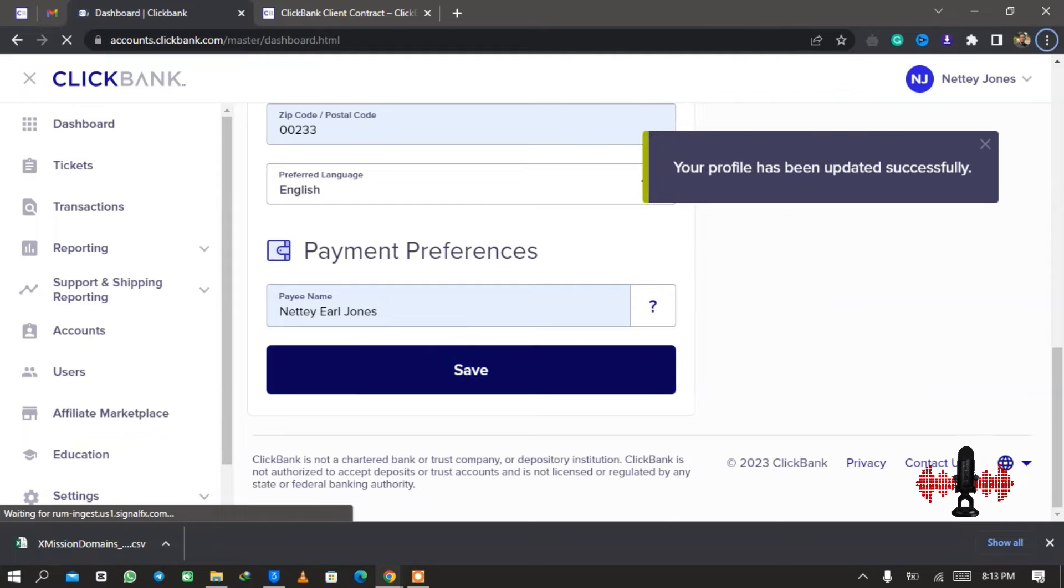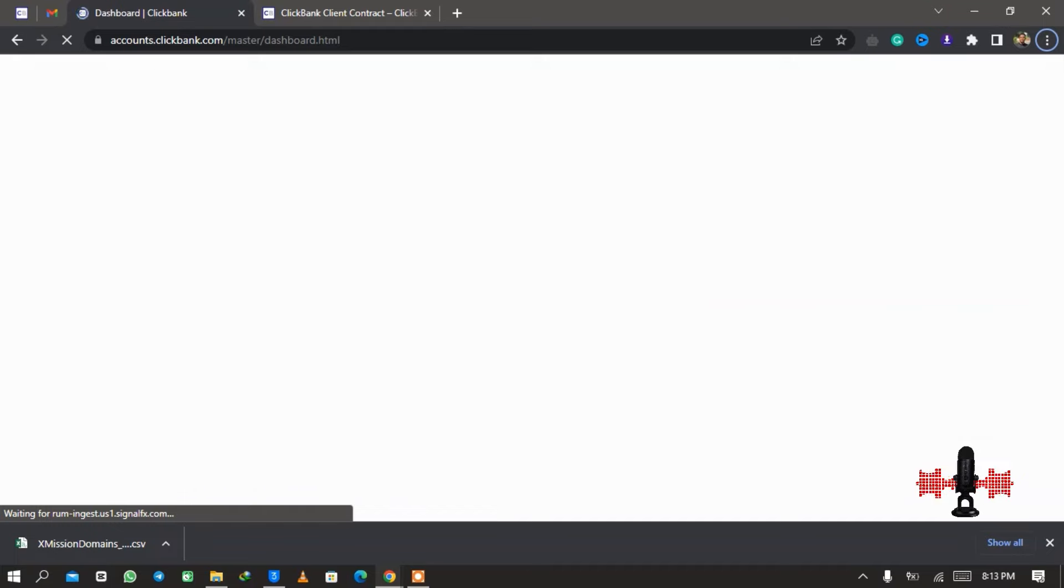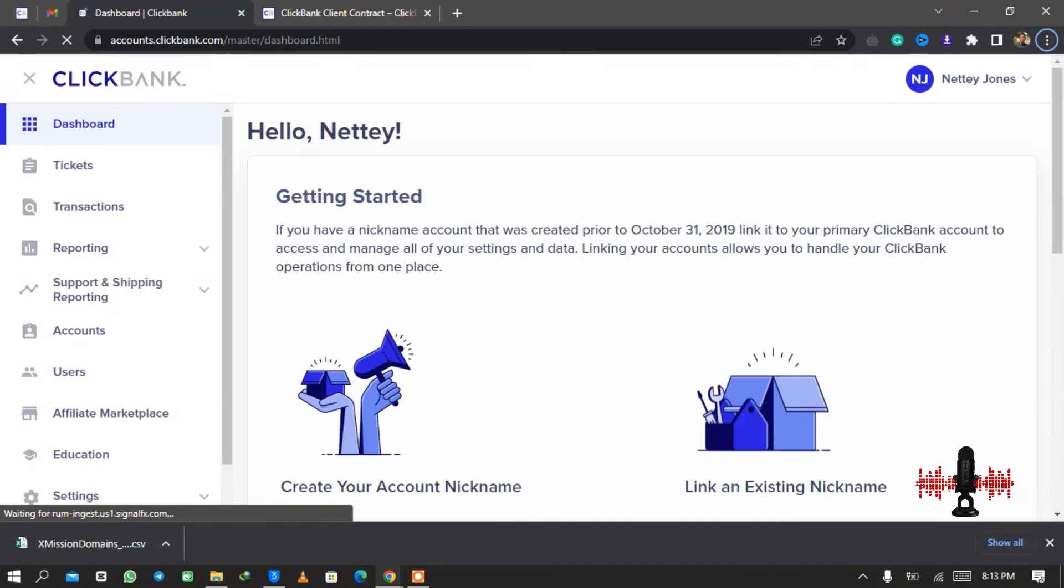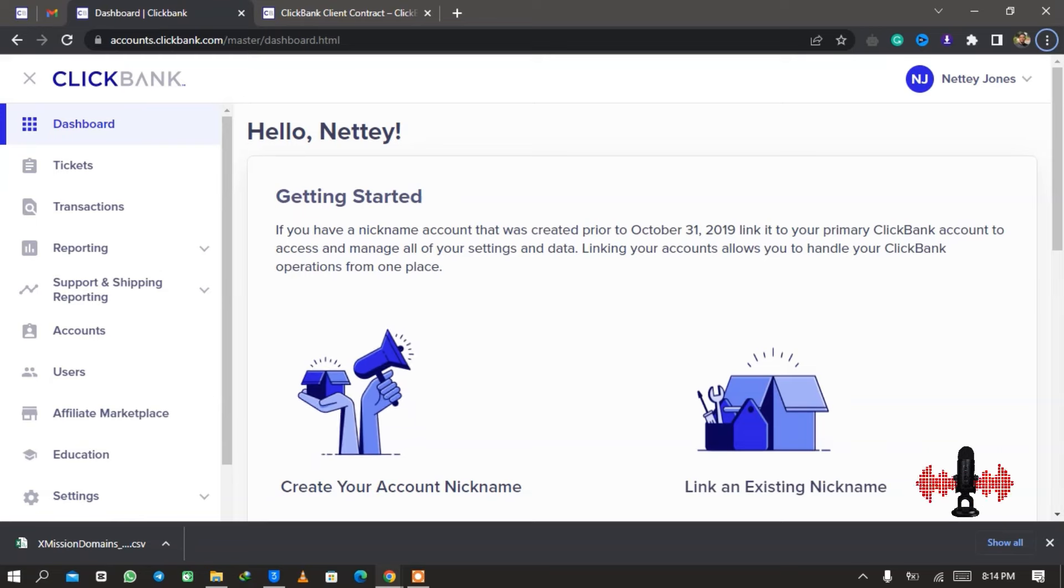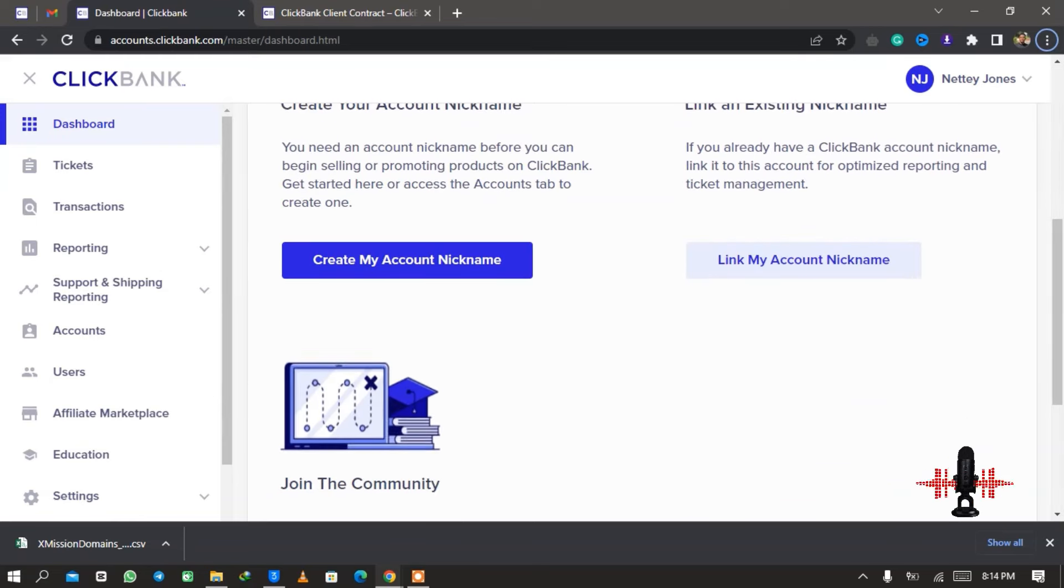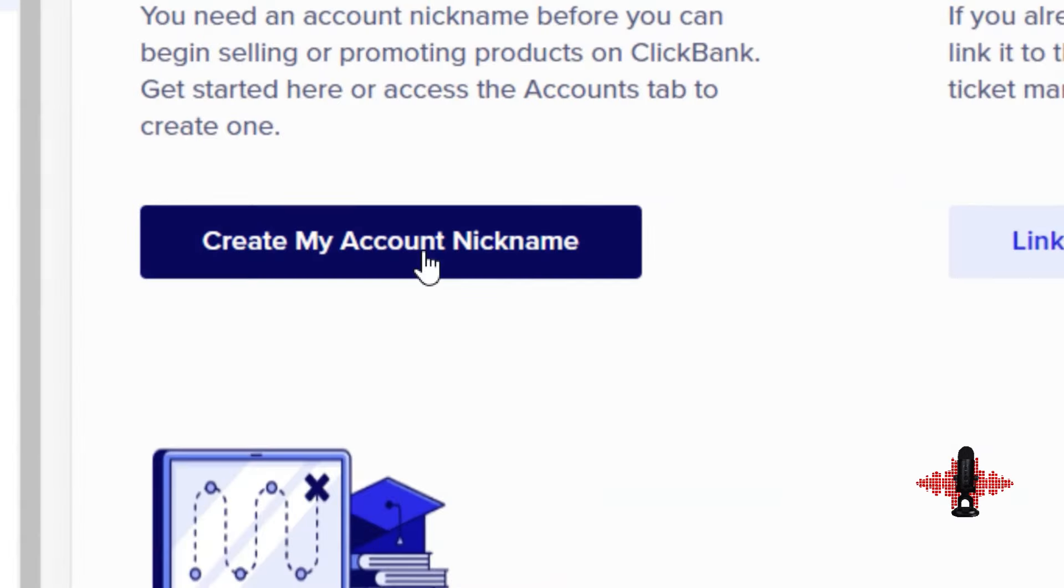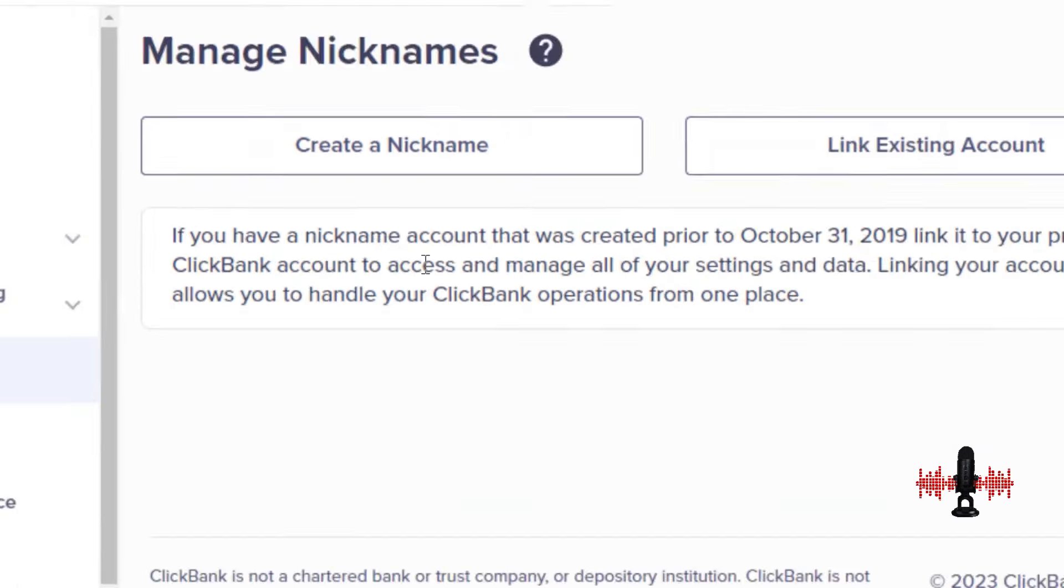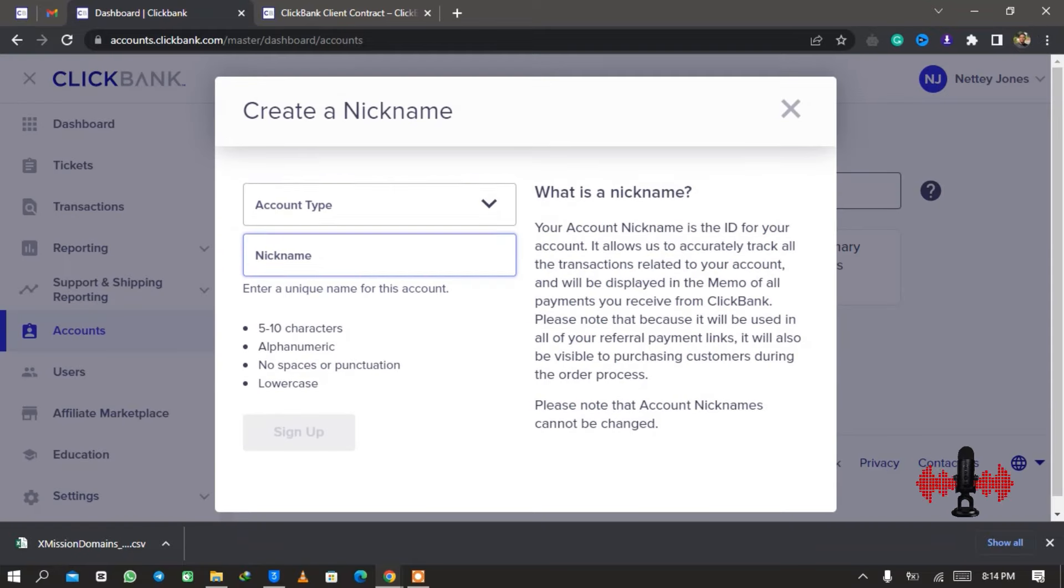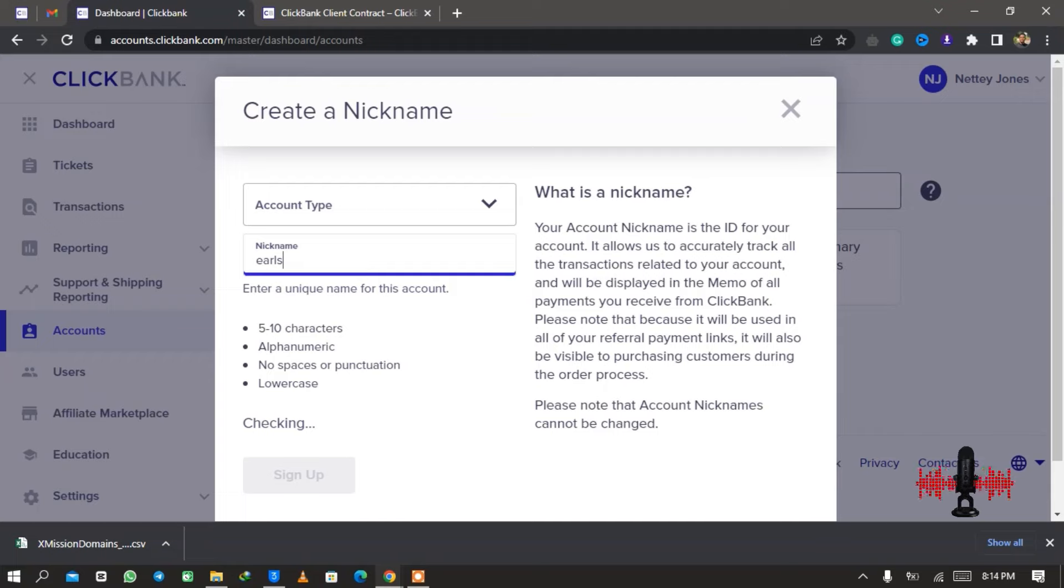Now it says let's optimize your performance, and I want to promote products as an affiliate, which means you're an affiliate marketer. And so my annual income is zero to $25,000 per year because I'm a young affiliate marketer. Once you're done you click on Save and your profile will be saved.